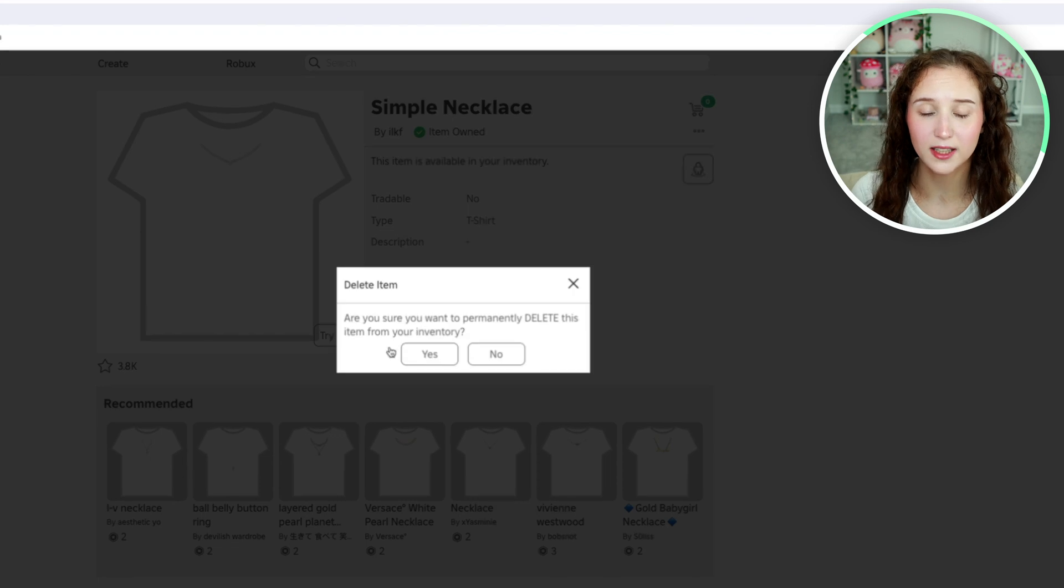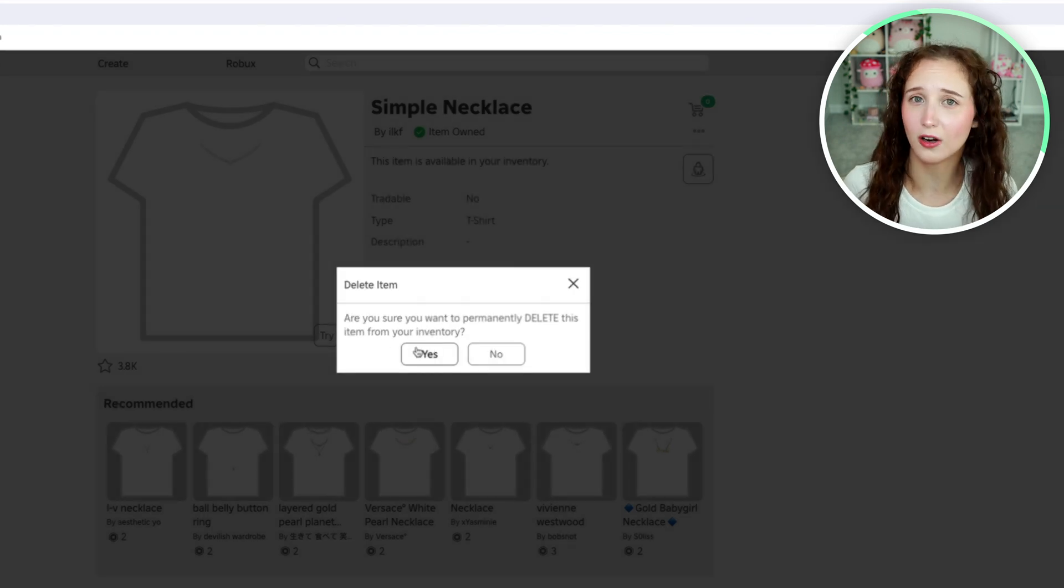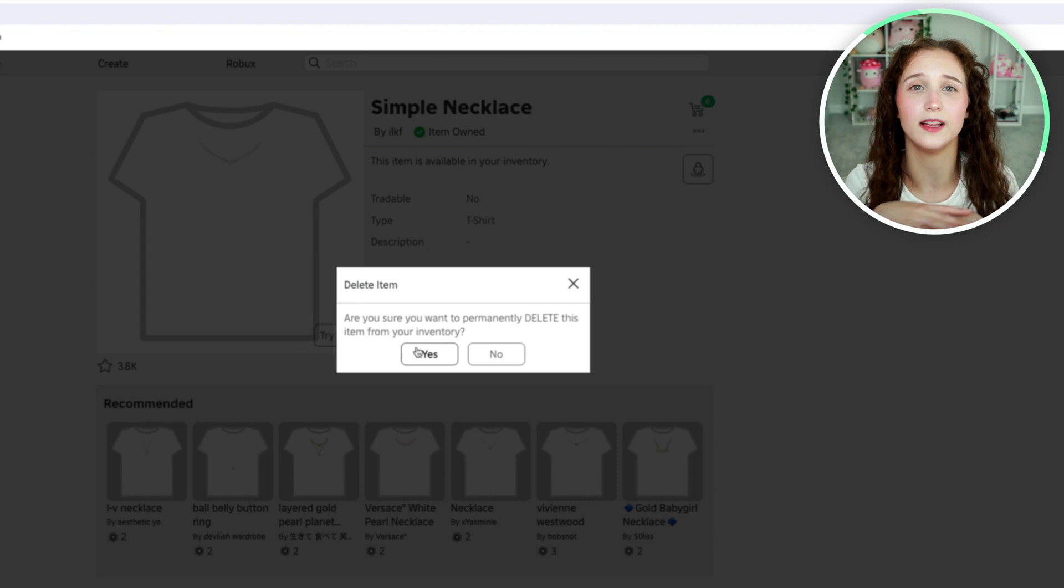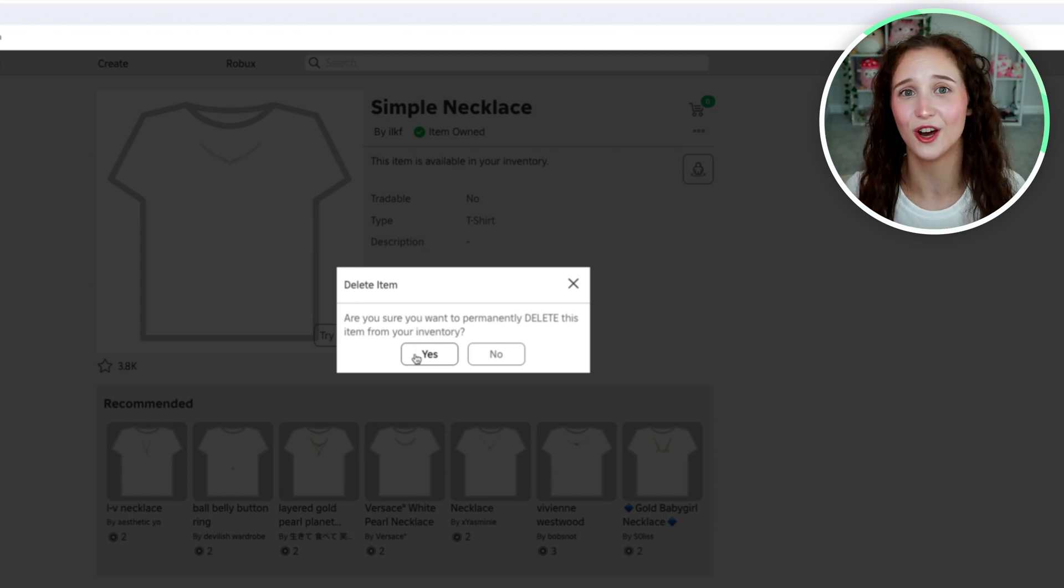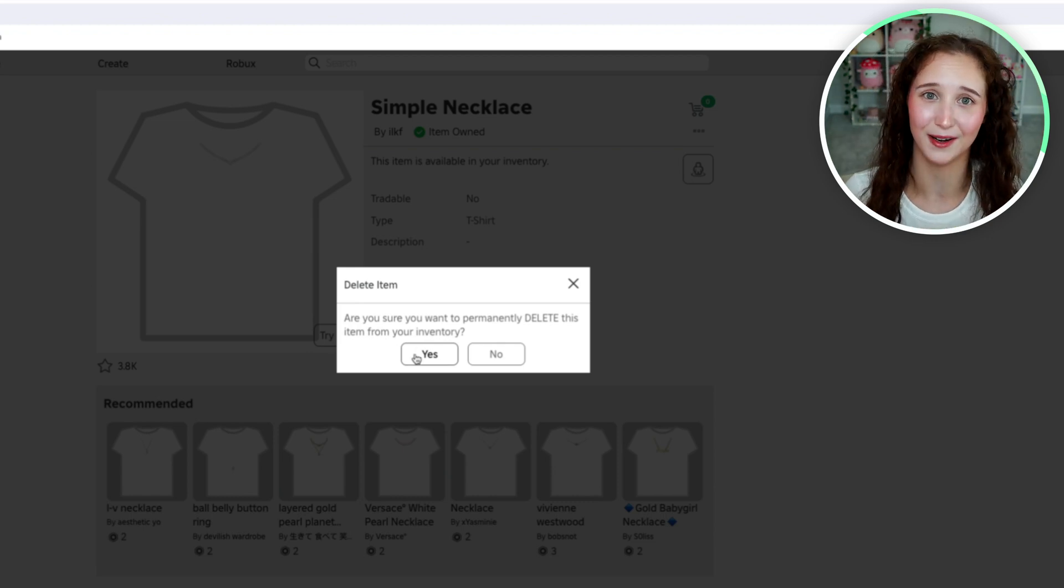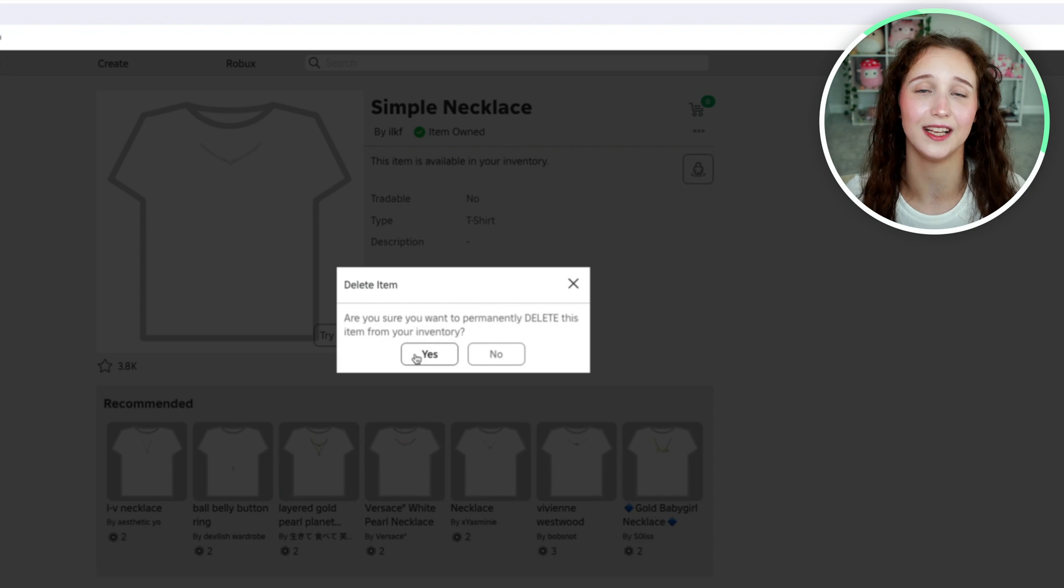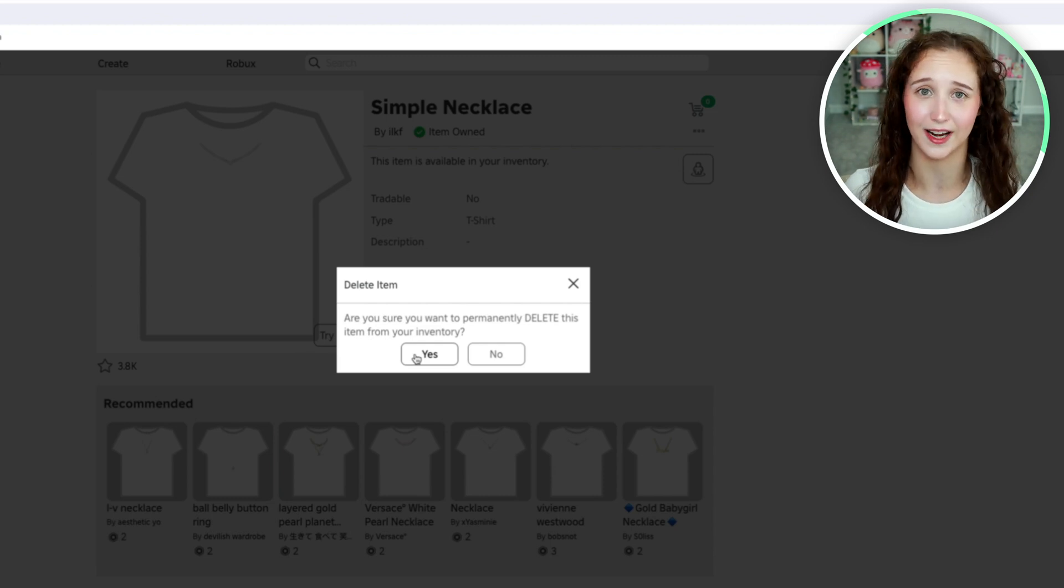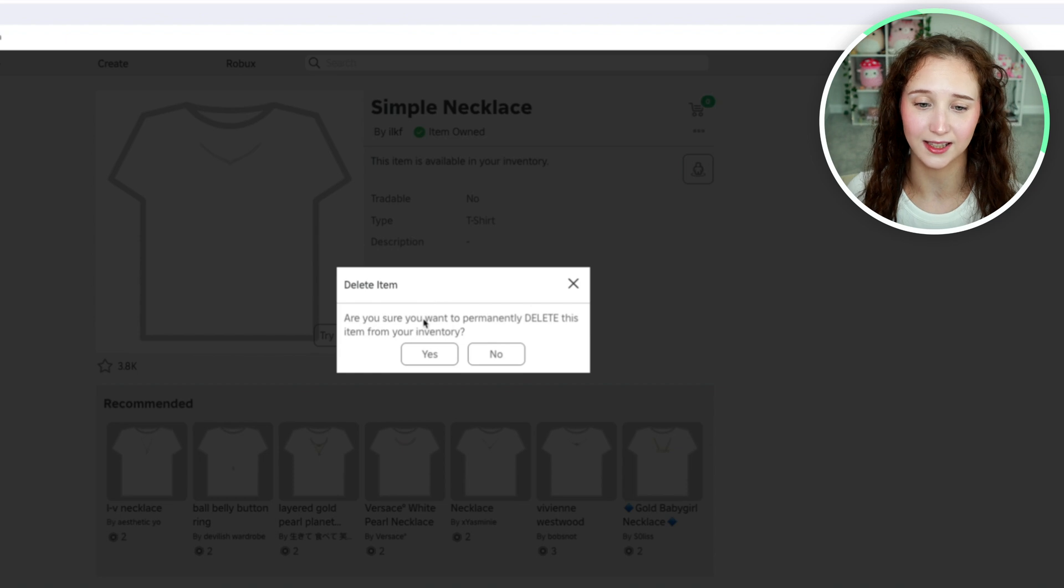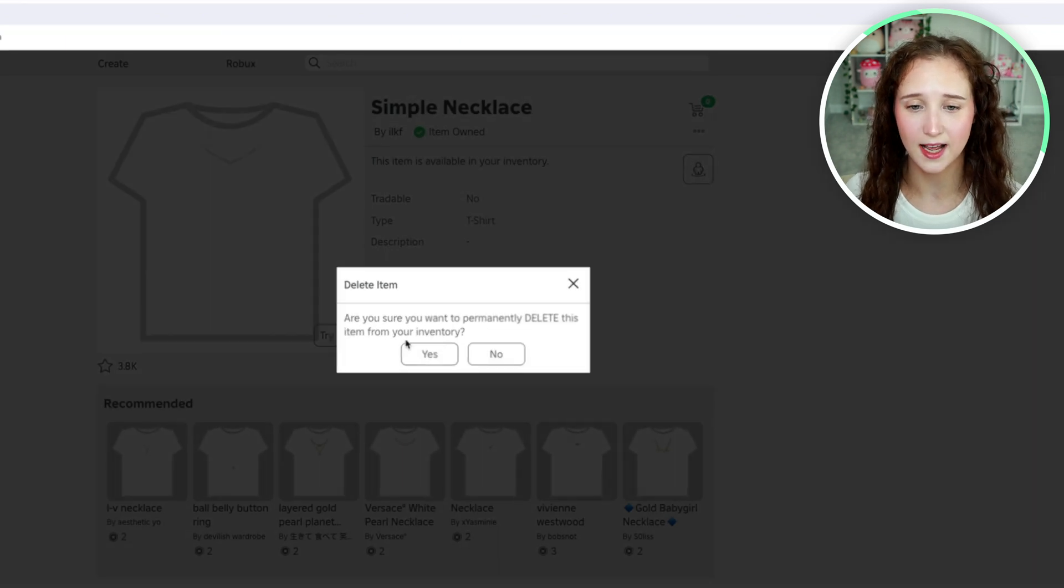And it will permanently delete this item from your inventory. This is not like archiving things. It is going to be completely gone. Just so you know, you don't get a refund. You don't get any money back. This is just simply deleting it from your inventory so you don't have to look at it anymore. So are you sure you want to permanently delete this item from your inventory? Yes.